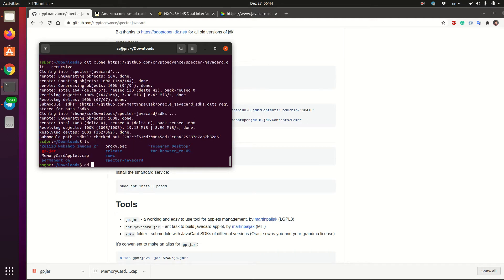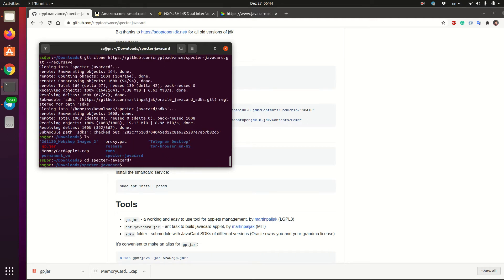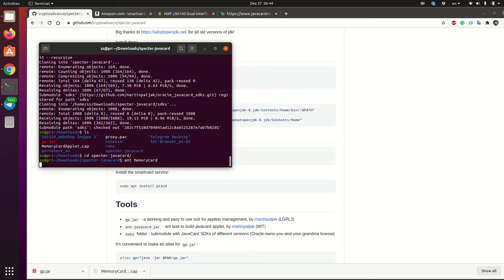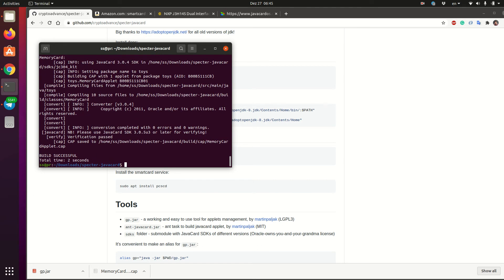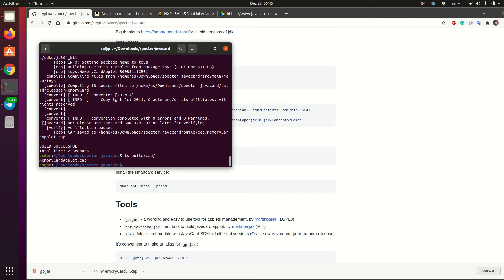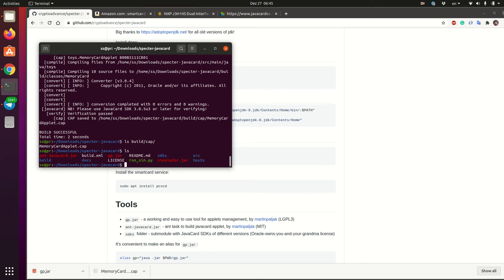And now you can build the applet. So we go to Spectre Java card folder that we just cloned and we type ant memory card. Yeah, so you see it is building and the build is successful and this means that we will have a new build folder and then inside there will be cap subfolder and inside you will have this memory card applet that we downloaded from the releases but built by yourself. So now you can use the same GP.jar tool that is included in the repository as well. So you see it here. And just upload the card that you built yourself. So after that, you basically have the card that you can use with Spectre DIY.